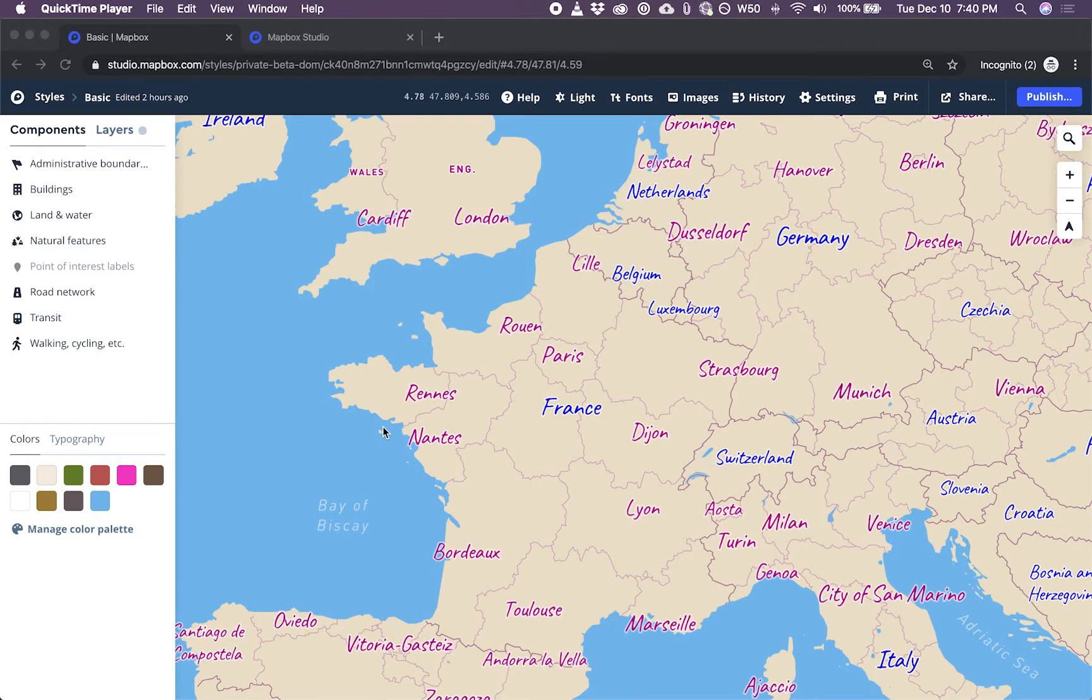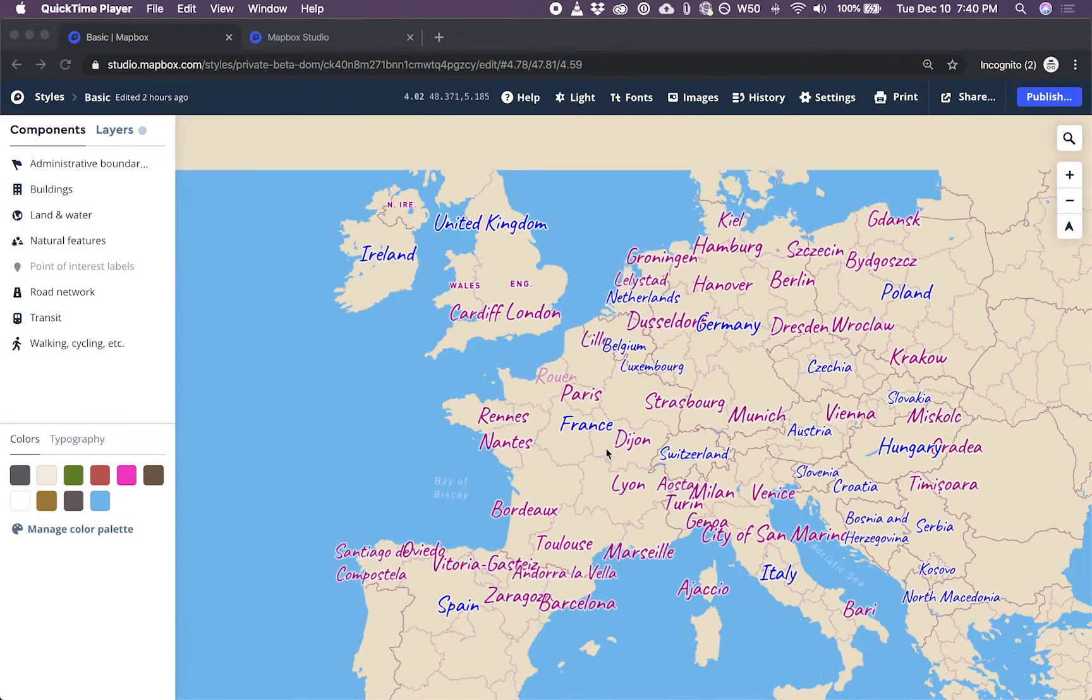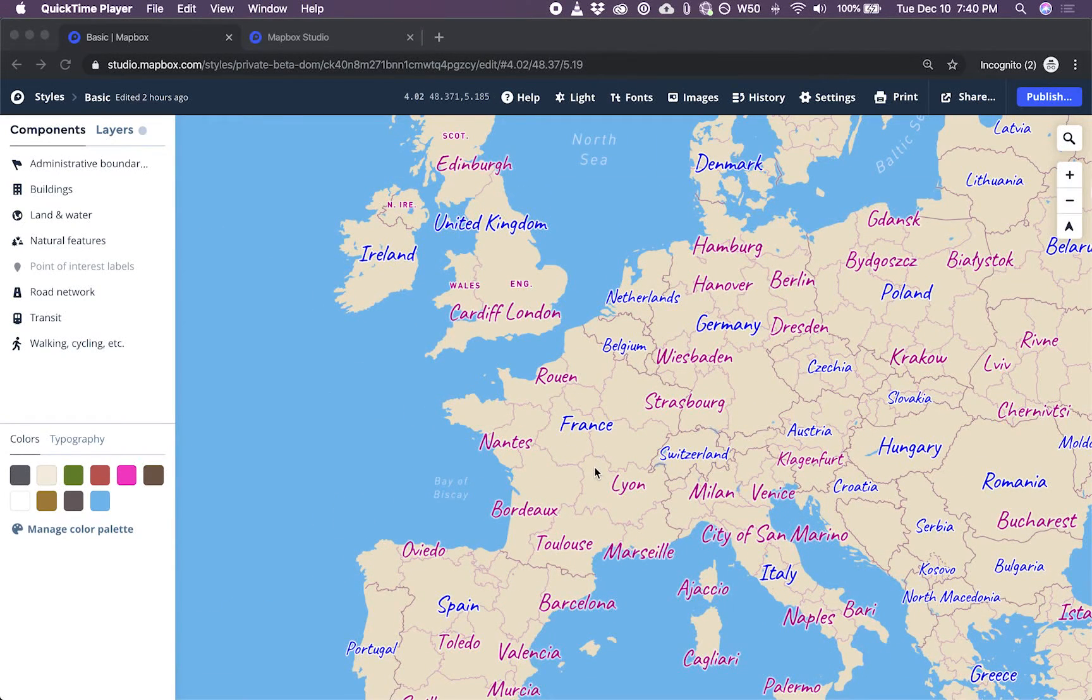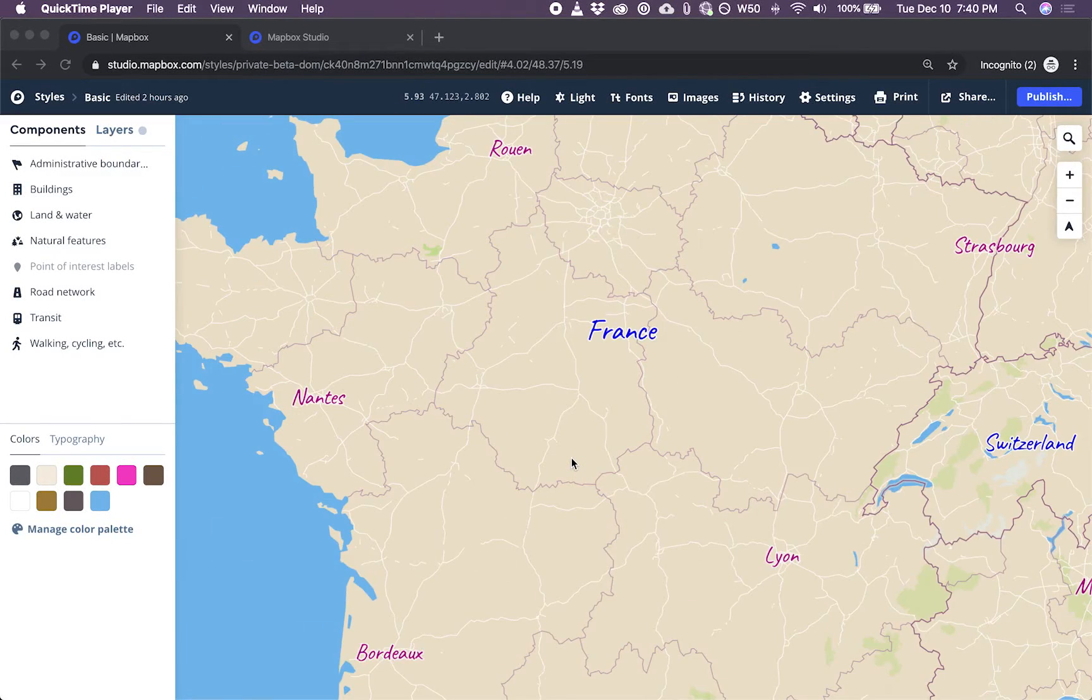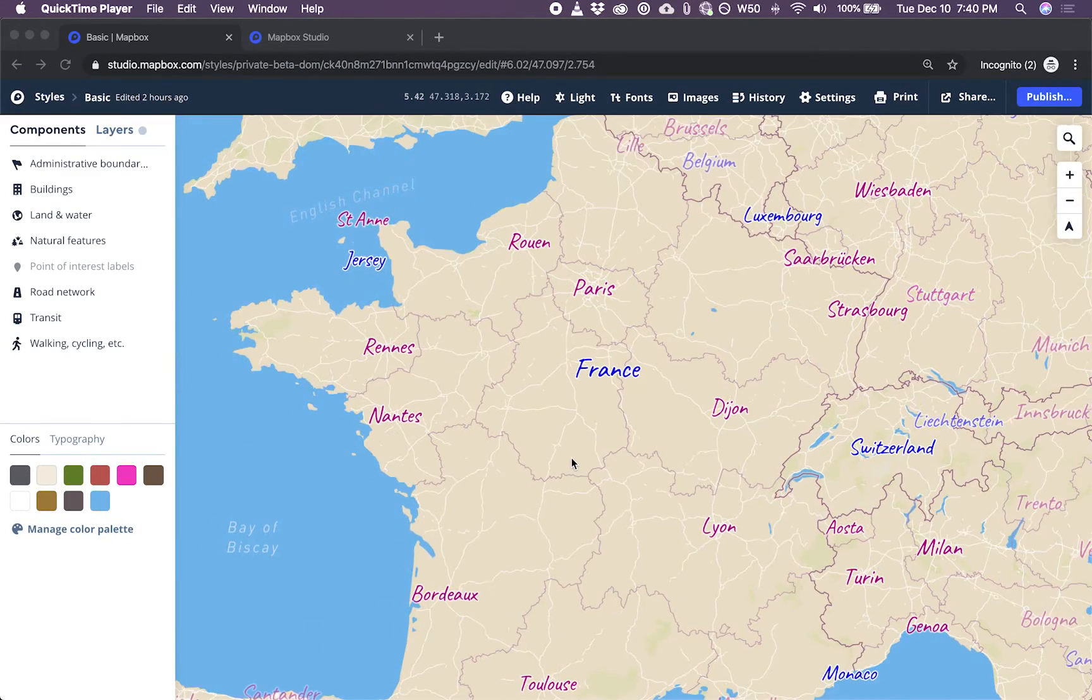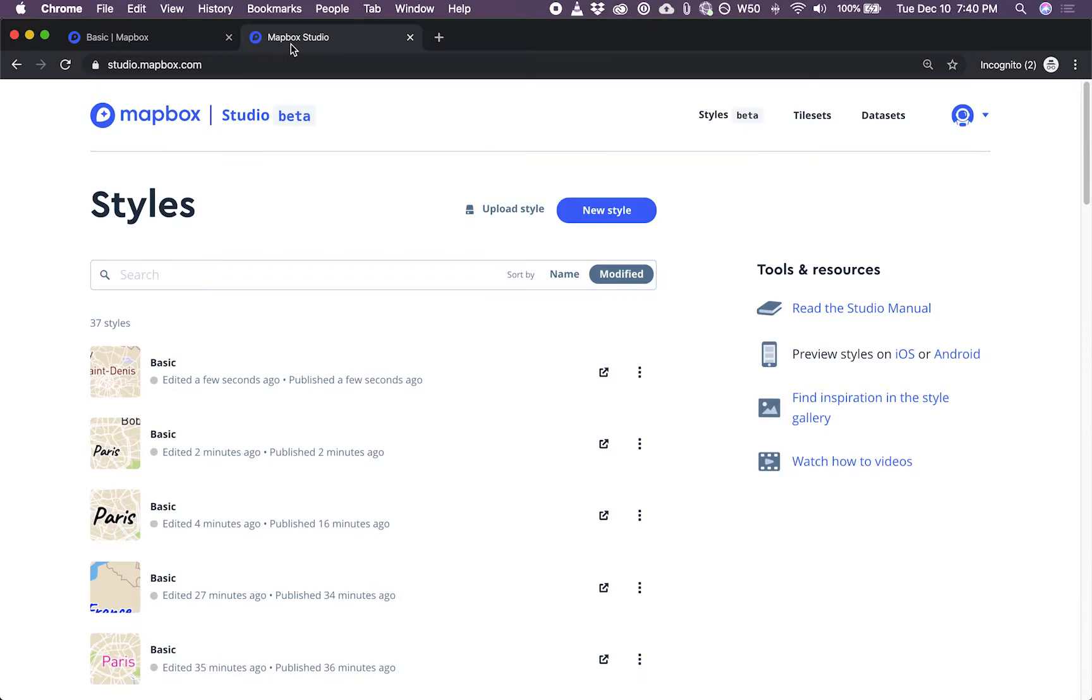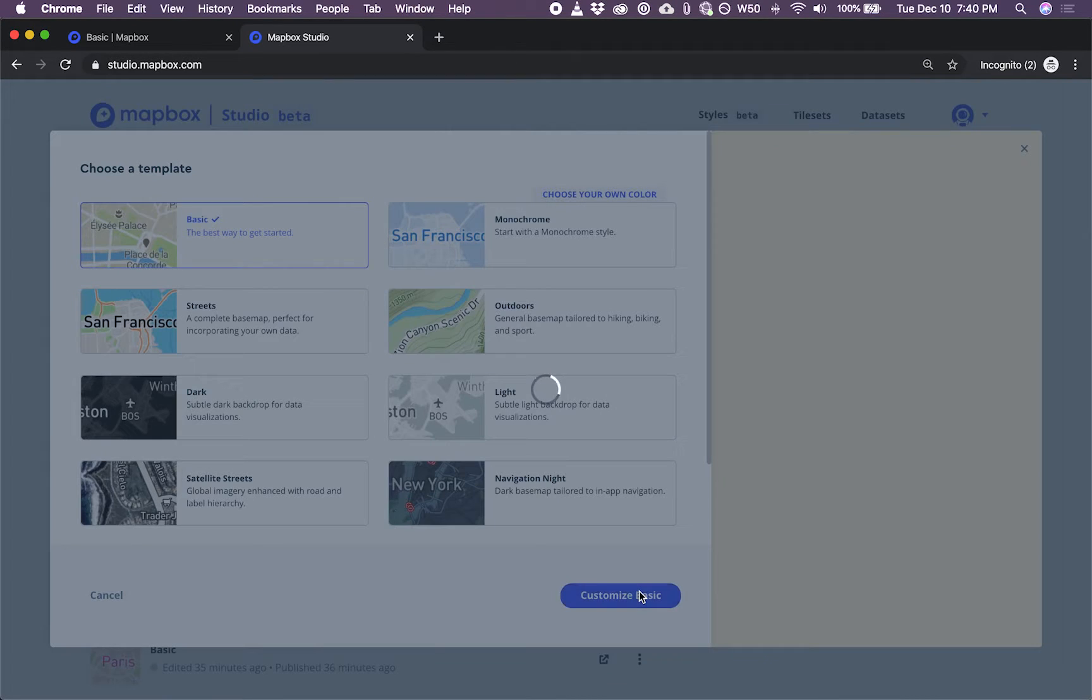In this video, I'm going to show you how to eject one of these style components in Mapbox Studio to give you a little more control over one of your layers. We're going to build this map here that shows capital cities only. So we'll start in Mapbox Studio, click New Style, Basic, and Customize.